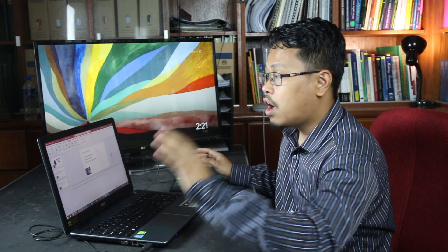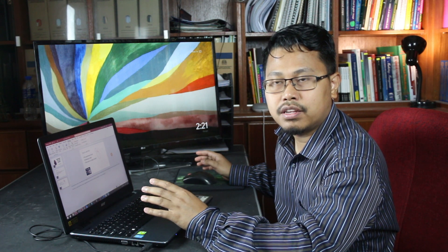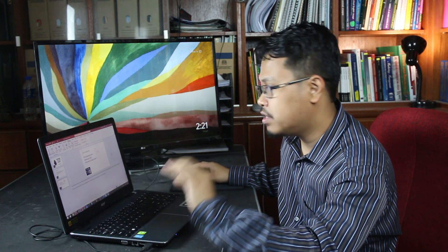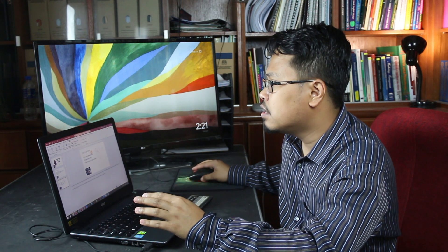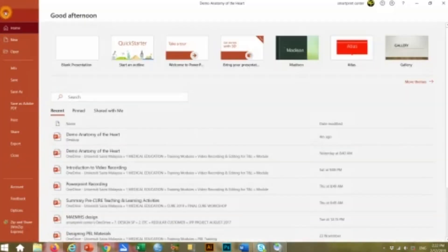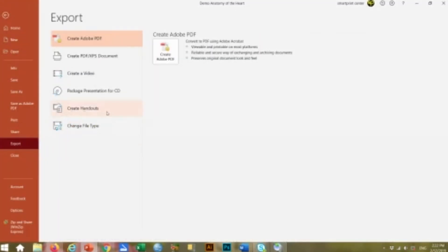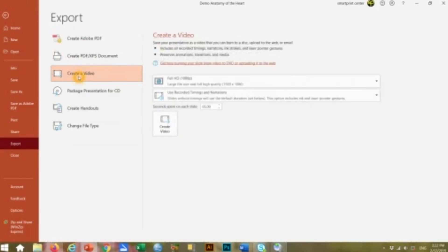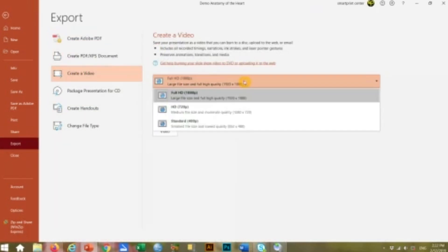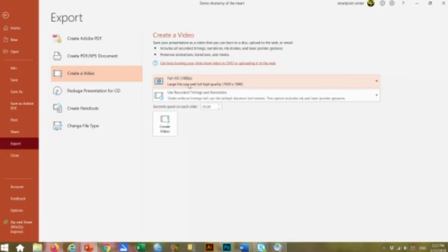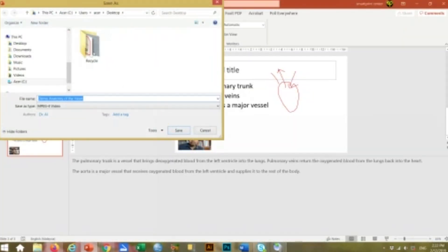So how do you convert this PowerPoint slide into video format? It's very easy. Click File and then go to Export. If you notice, there is an option called 'Create a Video' — click Create a Video. Then you can select the video quality. I will select Full HD here, and then click Create a Video.